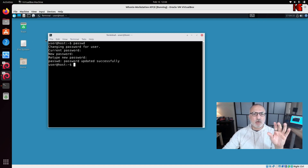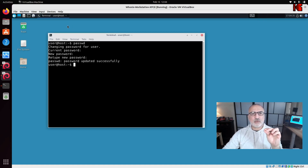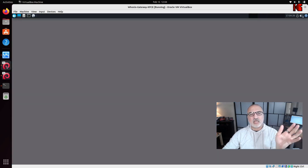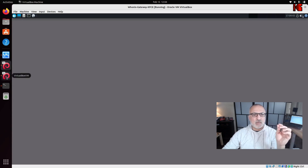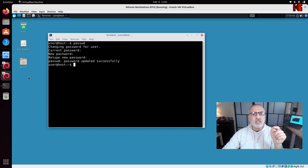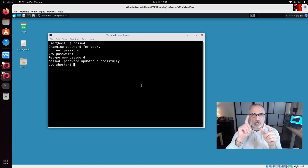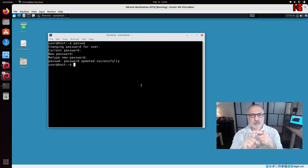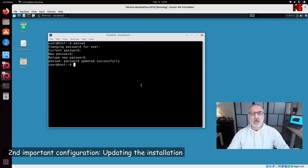Everything shown on the workstation virtual machine you also need to do on the gateway machine — changing the password and updating the installation. I won't demonstrate it on the gateway here to keep the video concise, but bear in mind you must perform these steps there too.